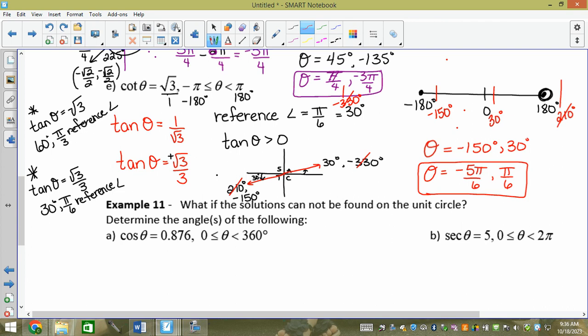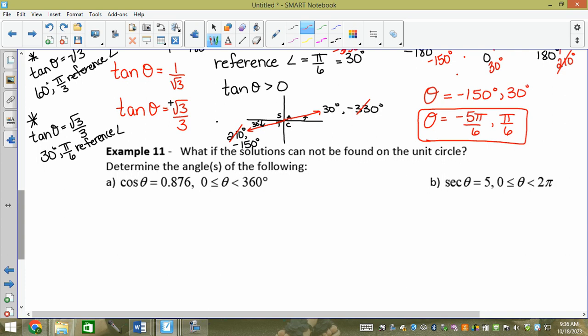Consider cos theta equals 0.876. That's not one of the numbers perfectly on my unit circle. I still need two things: a reference angle and a trig ratio sign. The trig ratio is positive because the answer is positive, so cosine theta must be greater than zero. To find the reference angle, I use inverse cosine. In quadrant 1 the reference angle equals the angle, so I always use the positive value.